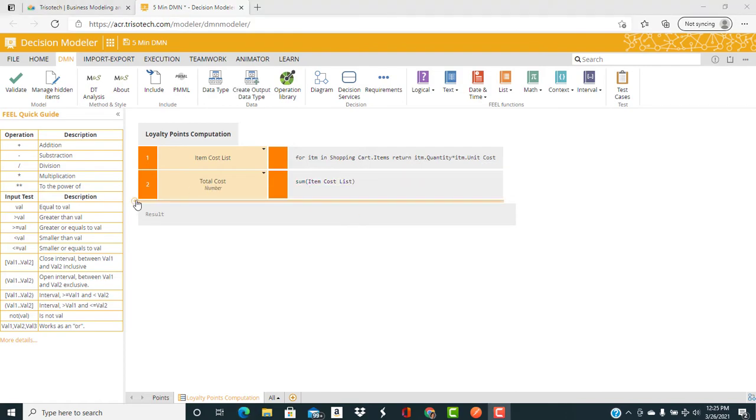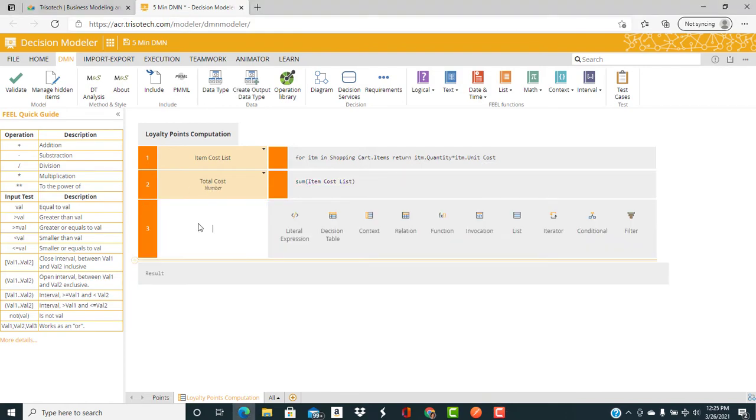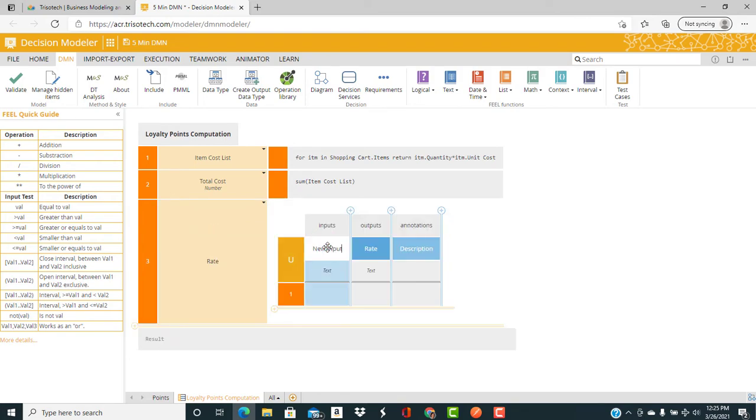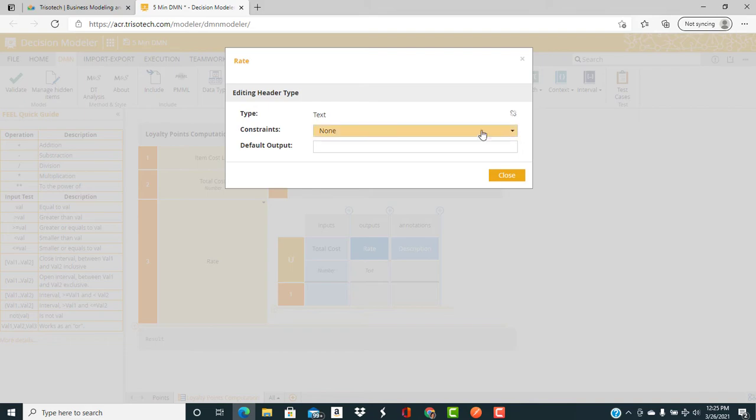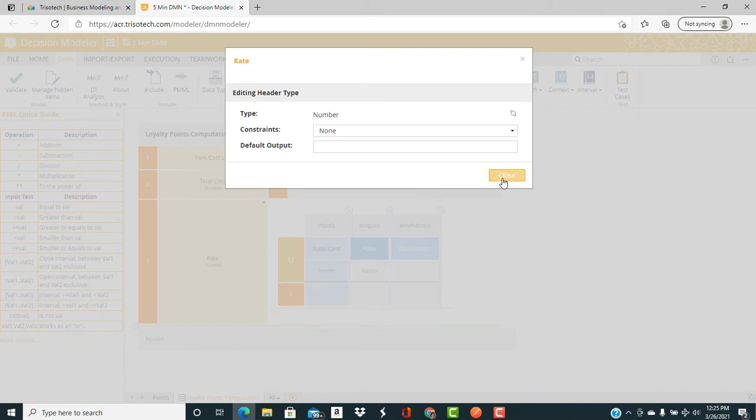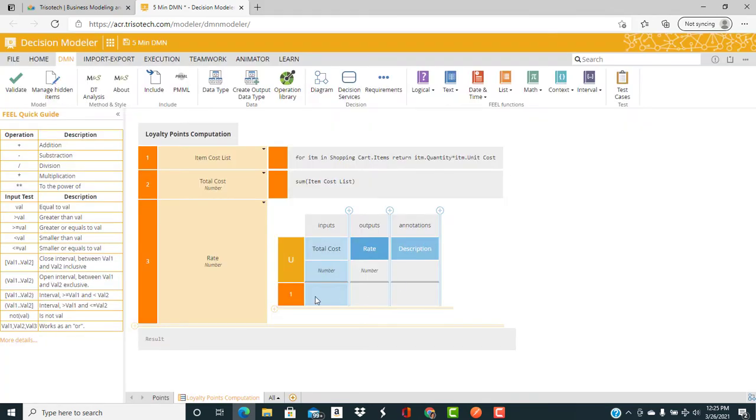Now we're going to create a decision table that decides the rate of loyalty points earned based on the total cost. The input, of course, is the total cost, which we just computed. And the output is the rate, which is a number.